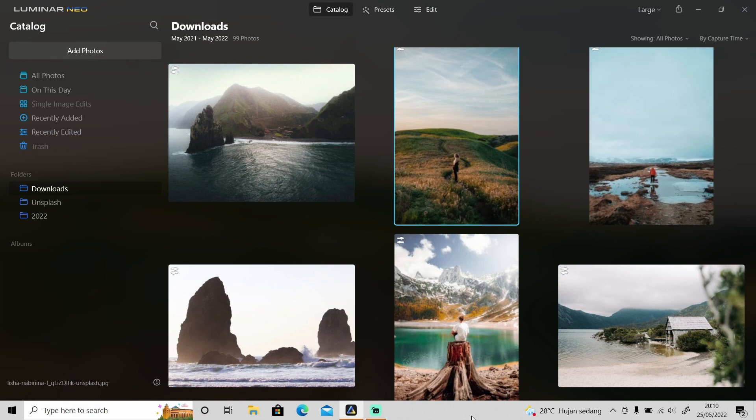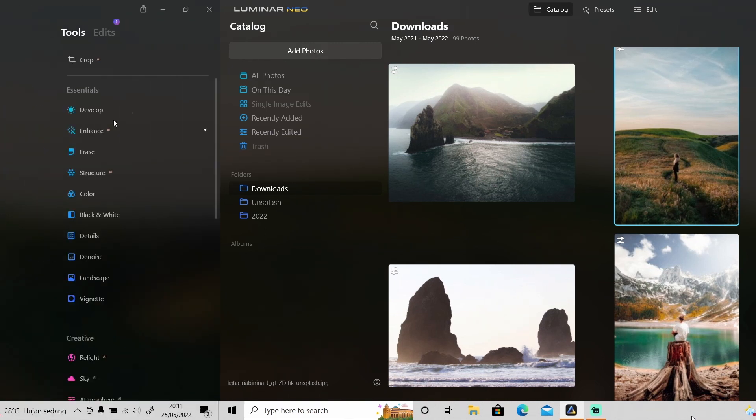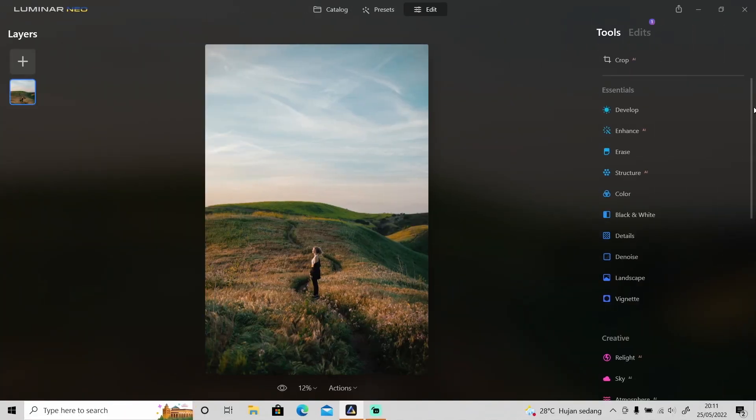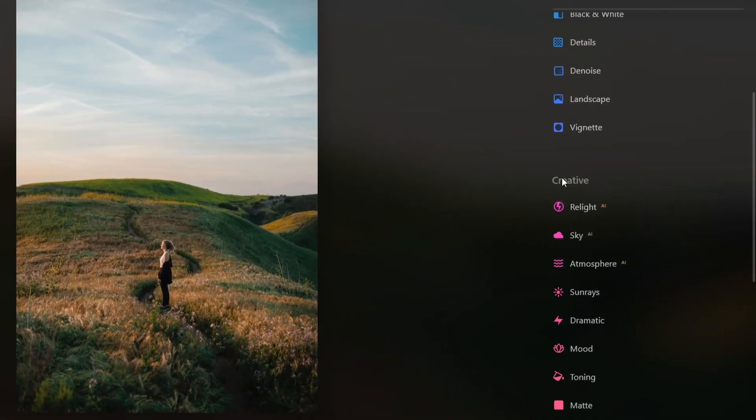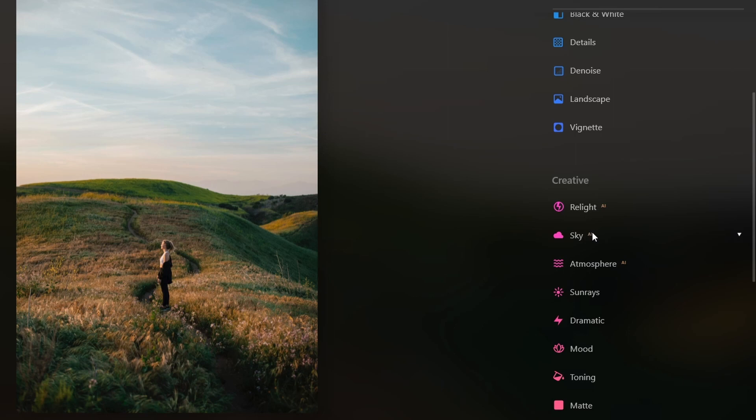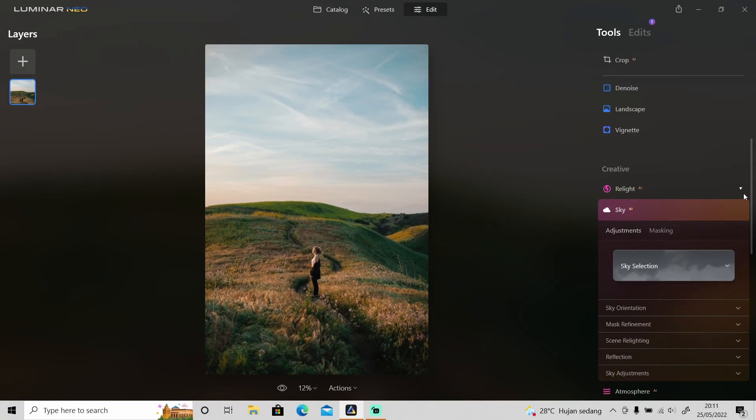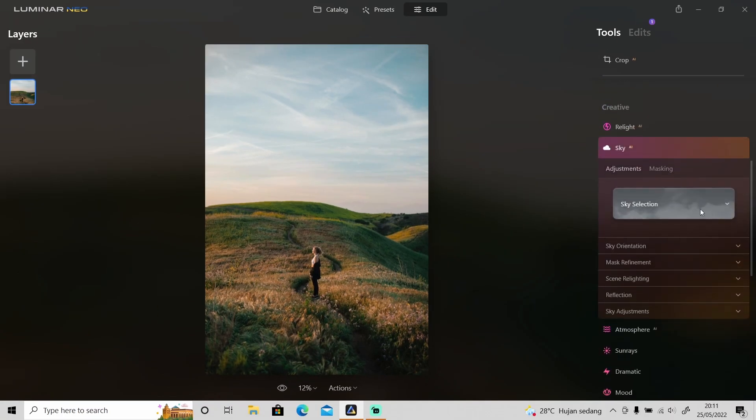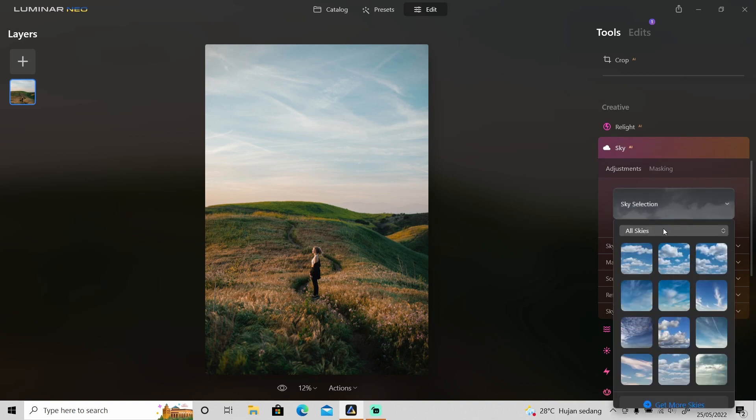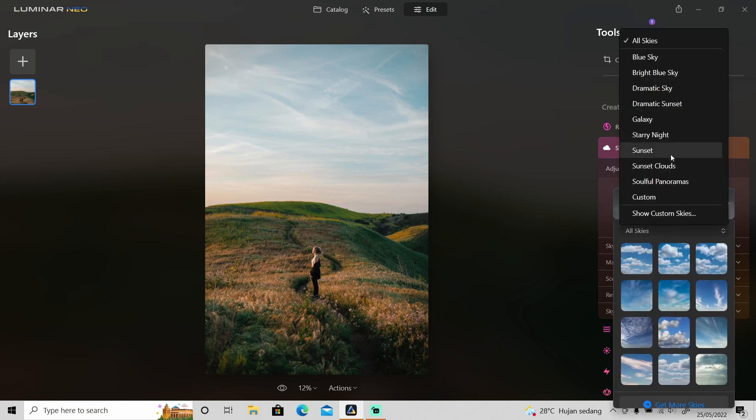let's jump into Luminar Neo and get started. The sky replacement is located in Creative tab under Relight AI and it's actually called Sky AI. So if you click on it and click sky selection you can use all of the skies in here. So let's try sunset clouds.